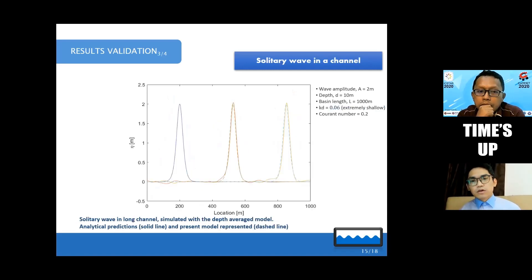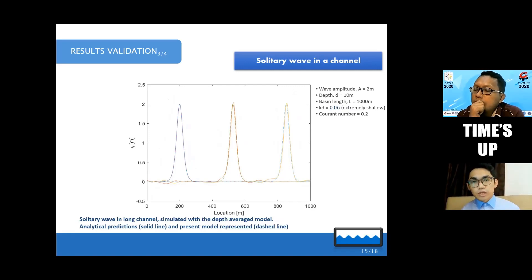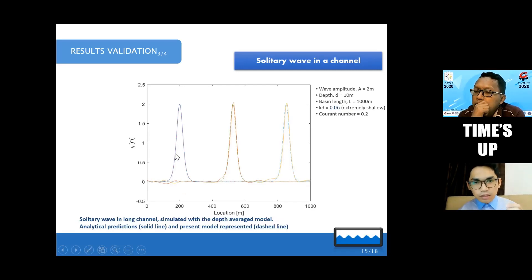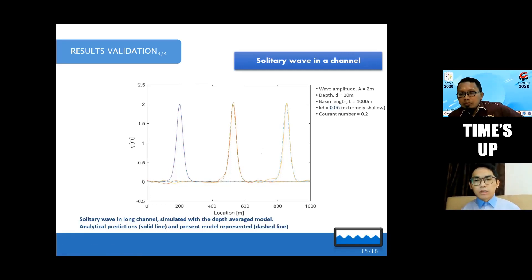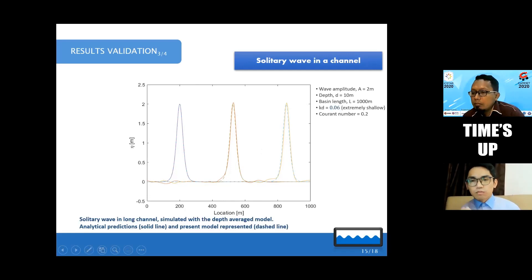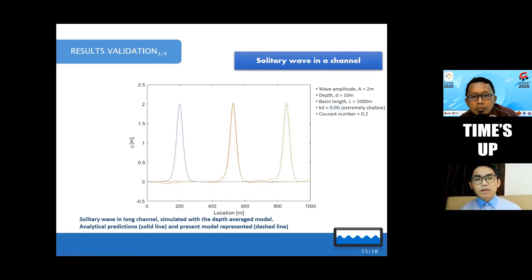With increasing number of layers we expect better and better results. The second-to-last result is the solitary wave. A solitary wave is like a single wave — like a tsunami. We see three snapshots: time equal to zero, time equal to 30 seconds, and time equal to 90 seconds — they are actually the same wave moving. This also matches our model well, and the tank length here is 1000 meters, which is very long. Using available software to model this would take weeks if not months.